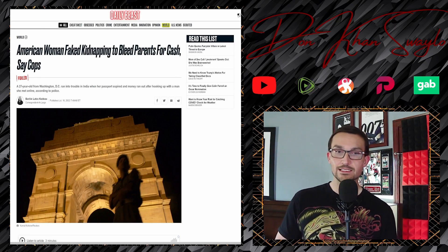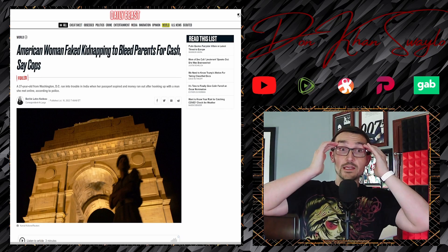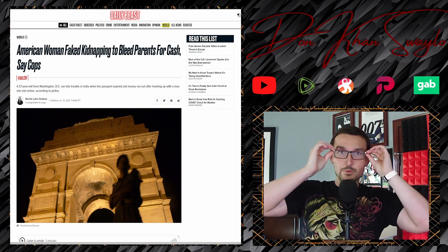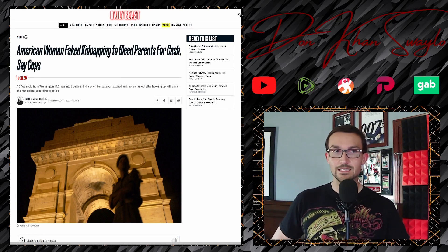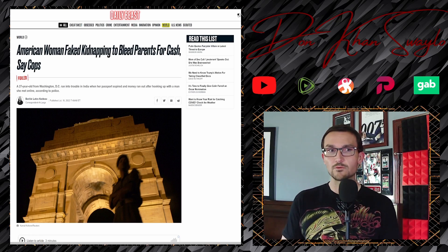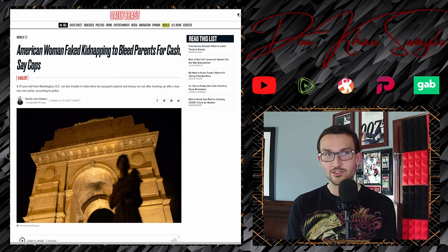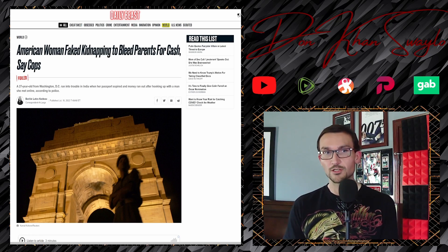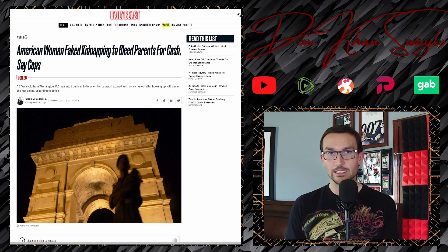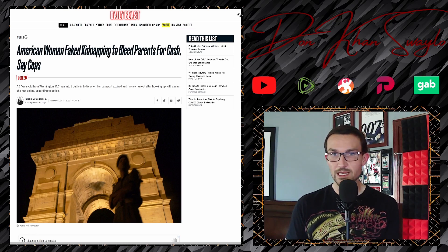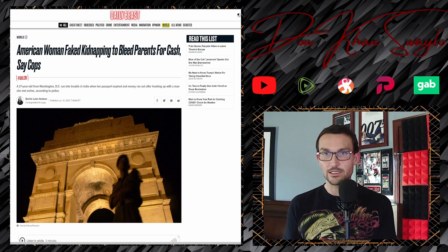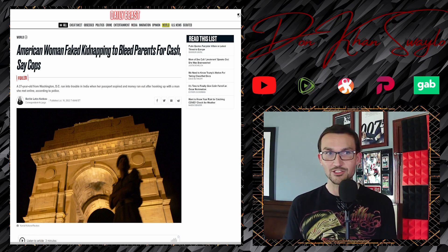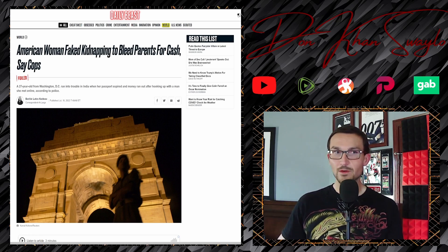But that's not it. Now we got some on the American side: American woman faked kidnapping to bleed parents for cash. What's wrong with these fucking brutes? 27-year-old woman from Washington DC ran into trouble in India when her passport expired and money ran out after hooking up with a man she met online.